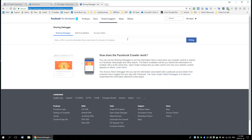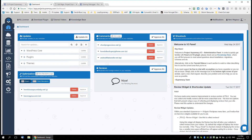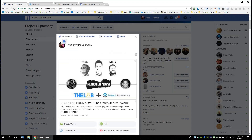Here's what the sharing debugger is. A lot of times when you're sharing stuff on Facebook and it's getting images wrong, it's because Facebook has already crawled that page and cached whatever version they saw. If you didn't have open graph settings already there, they'll just grab what they think is the right title and image.